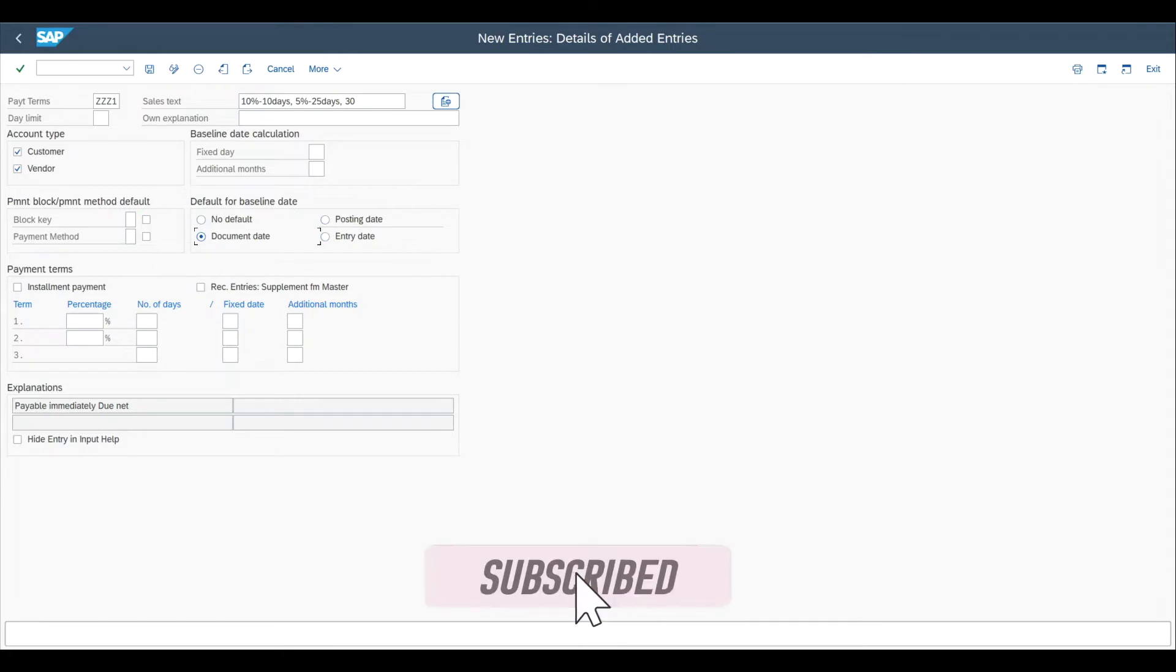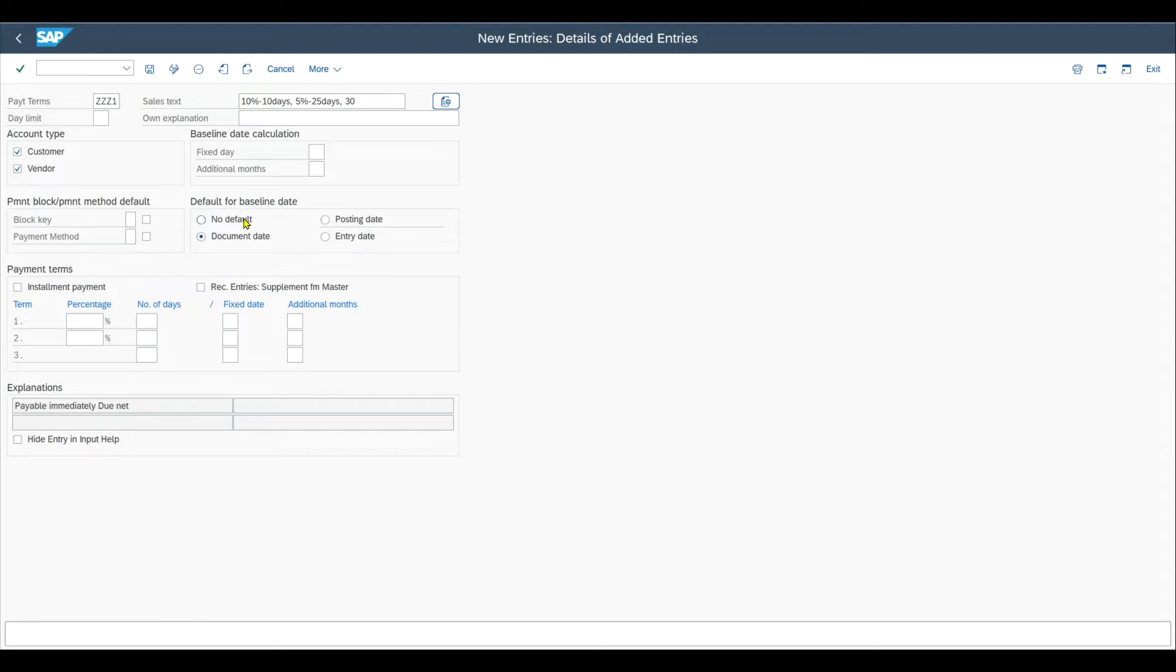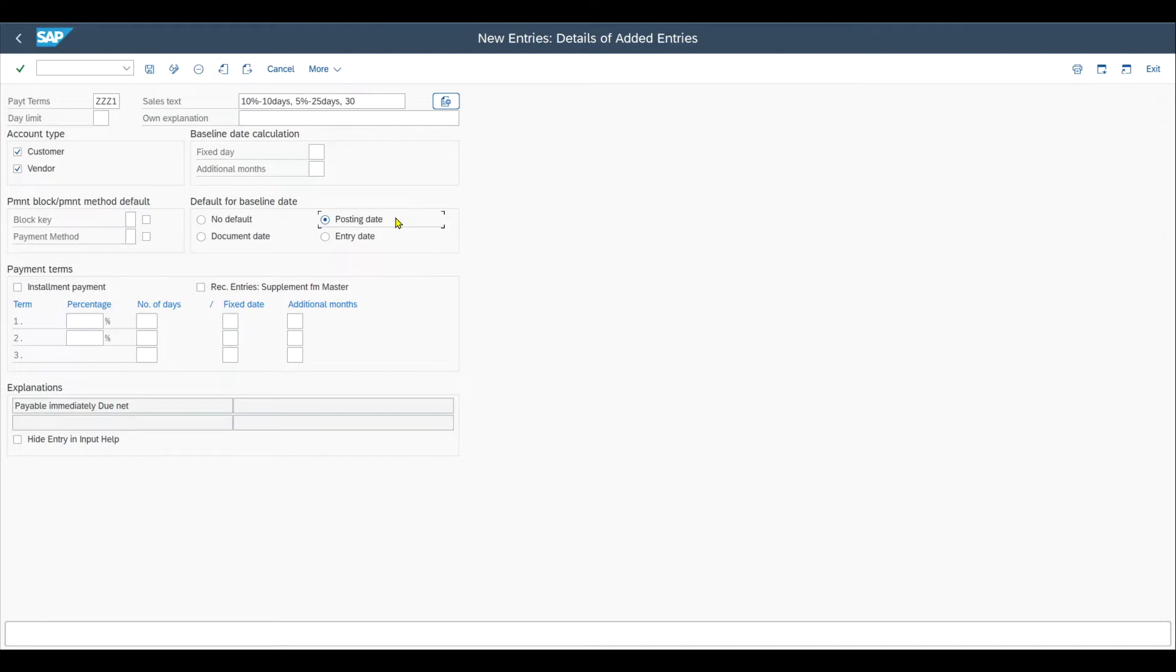So no default would mean that we have to enter the base date for the calculation of discounts and so on manually during the invoice creation itself. The posting date, this one over here, it is the date on which a document will be posted into the relevant posting period. So the posting date has an actual effect on our accounting books.